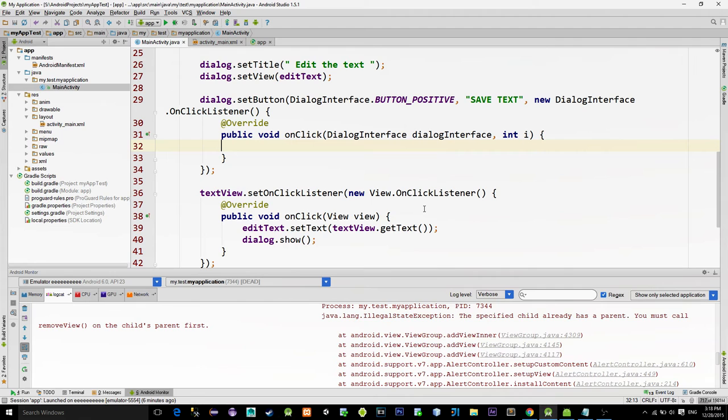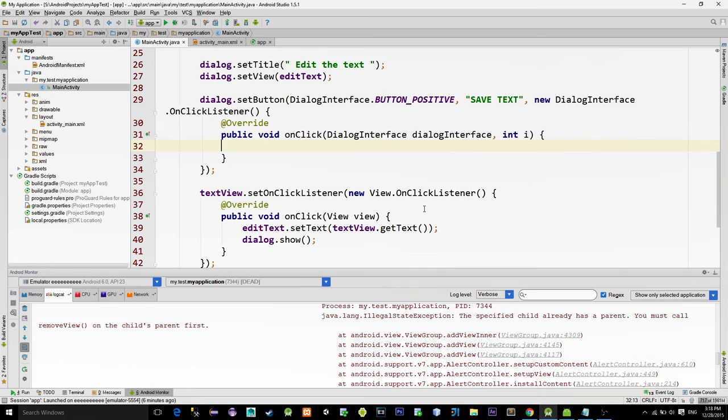And now we can add or delete text inside of the edit text. So after we finish editing we will simply save the content from this edit text back to the text view.